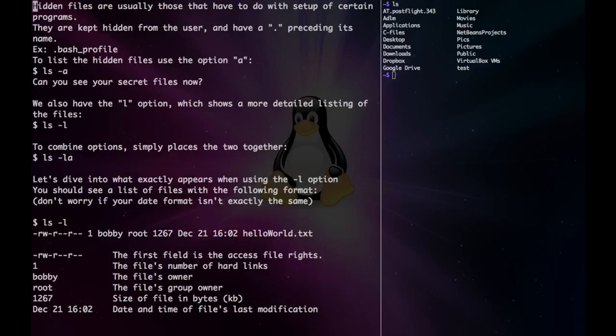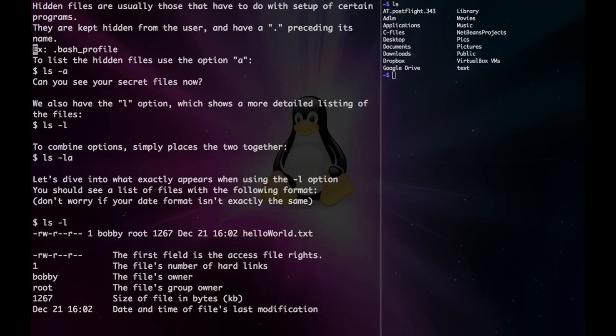Before we go over our first option, let's talk about hidden files. These have to do with the setup of certain programs and are kept hidden from the user. If we just type ls, it won't show these hidden files.